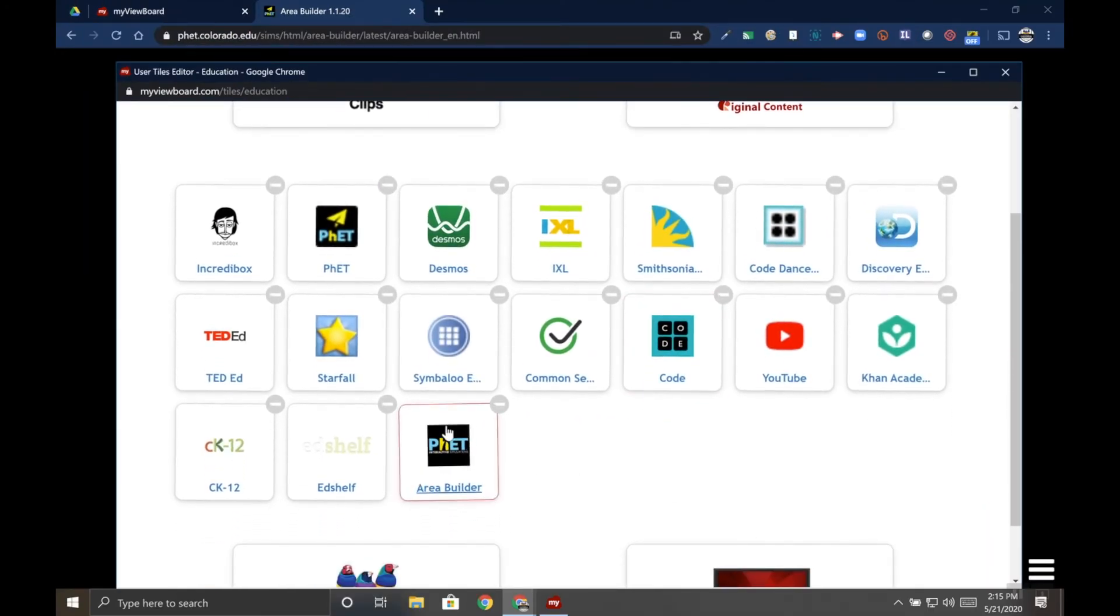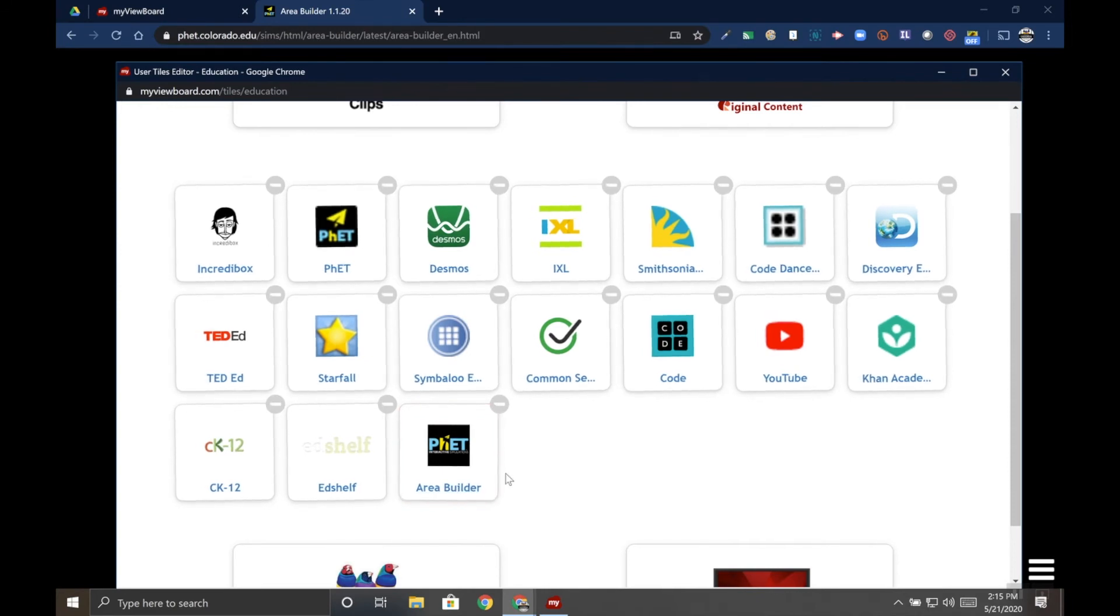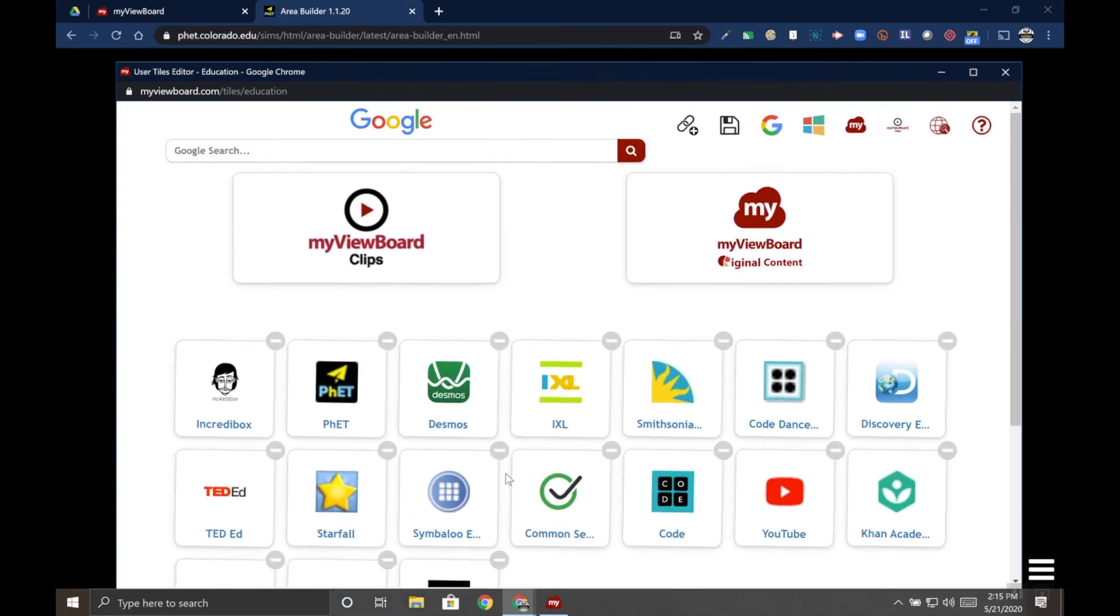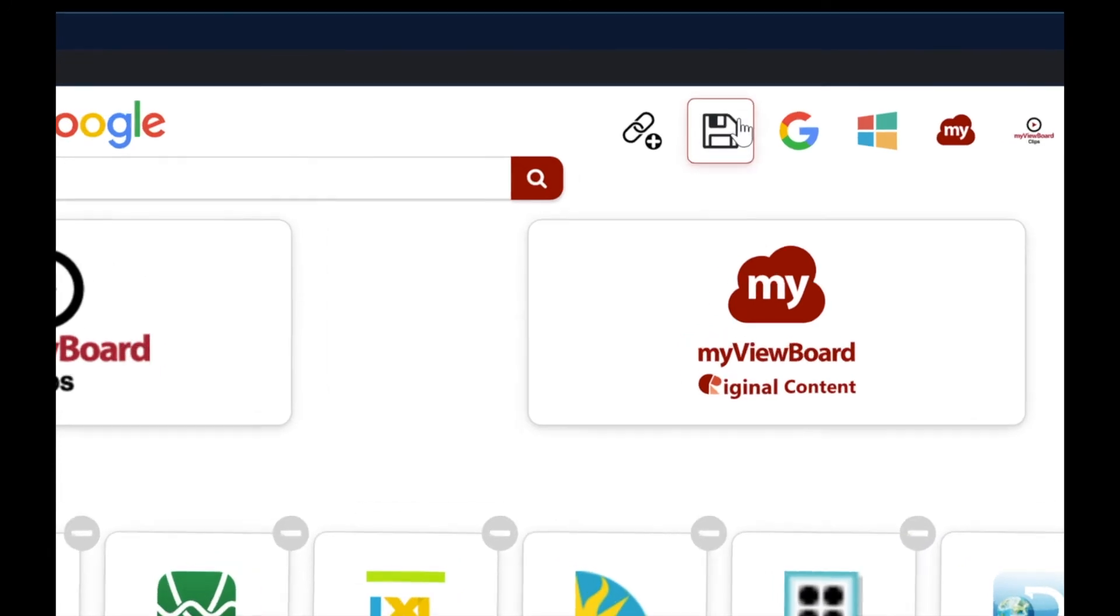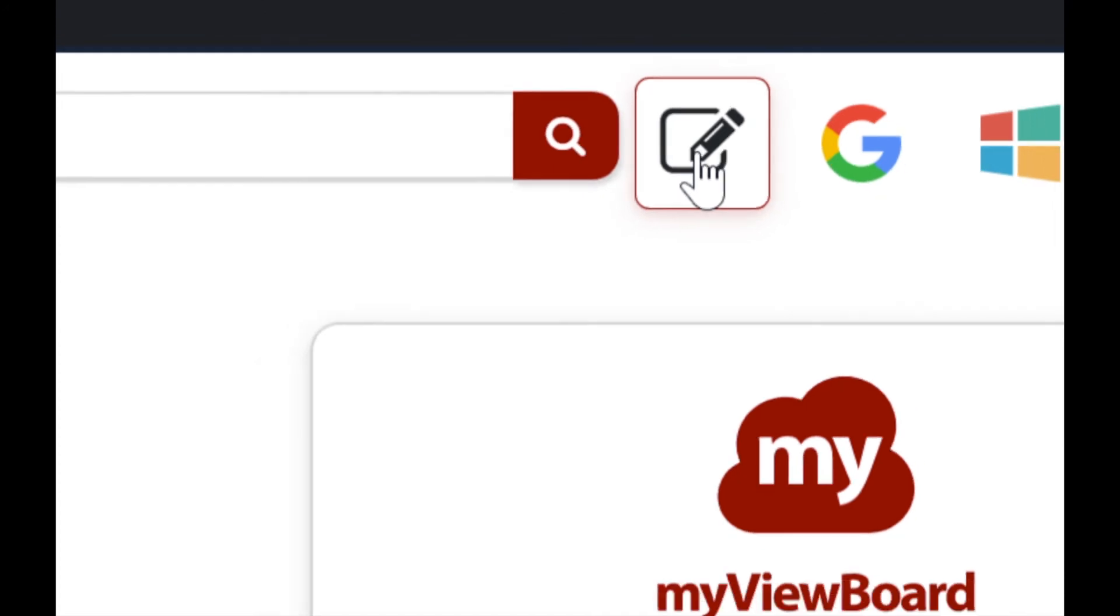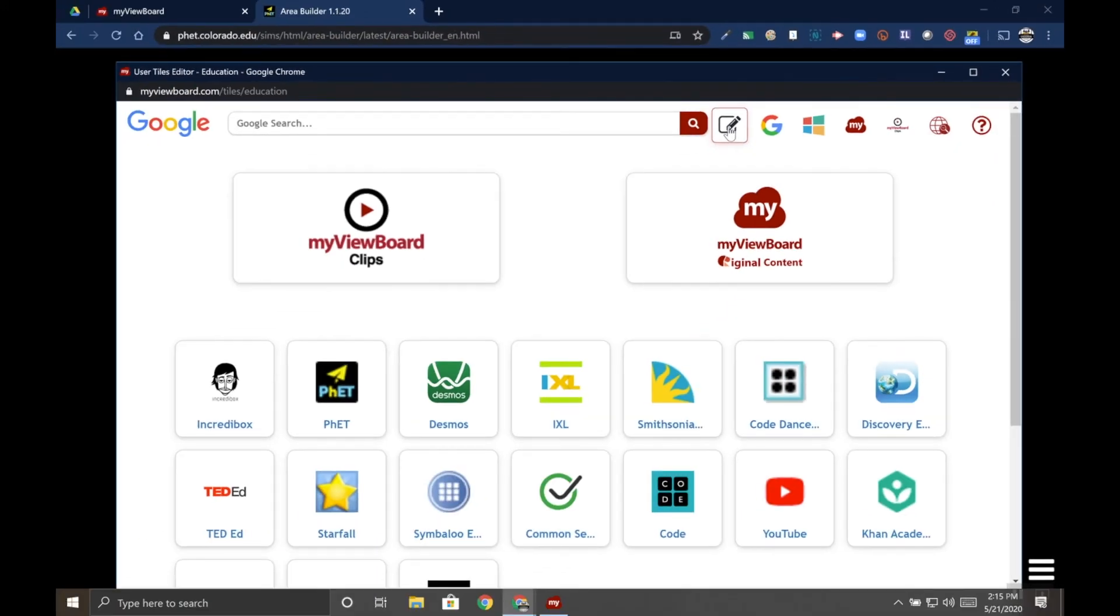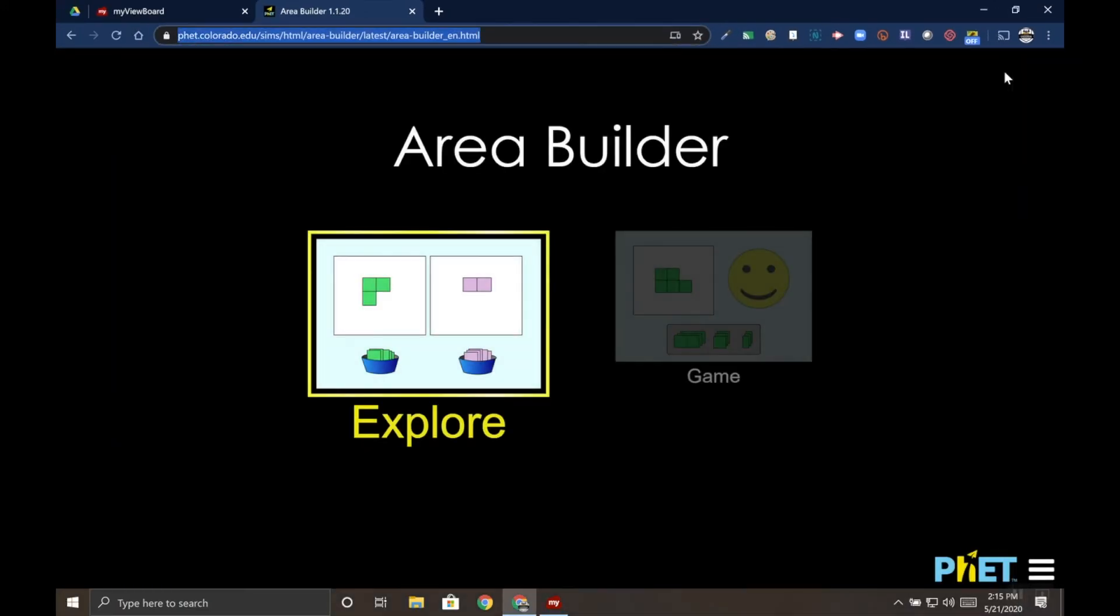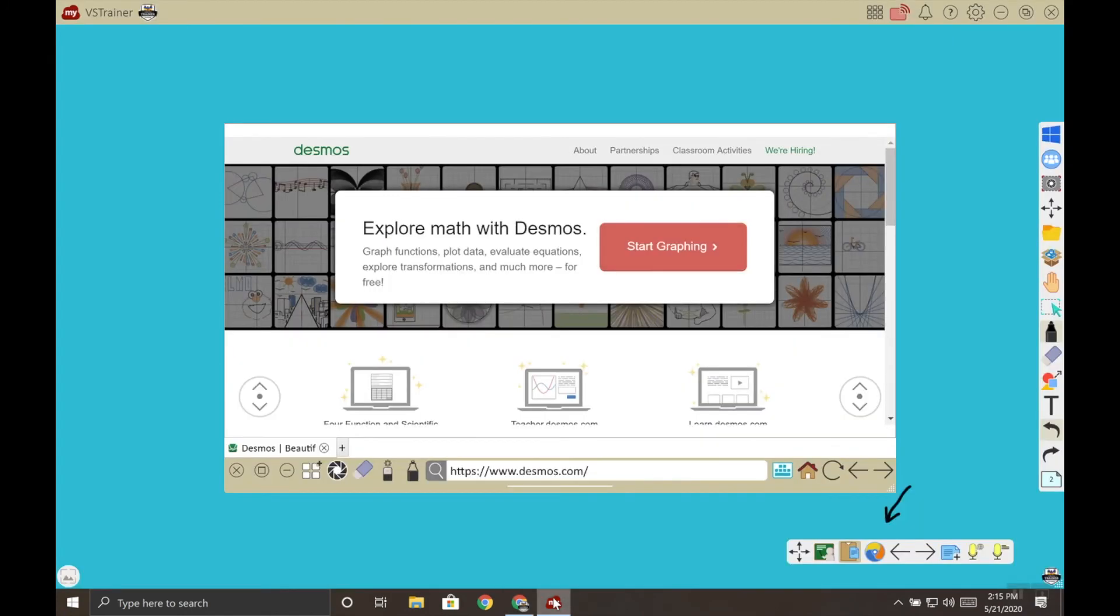To save my changes, and this is very important, you need to click the save disk icon. If you just close the window nothing will save. So we'll go ahead and click that and then we'll close the window. Let's head over to myViewBoard.com to see our changes.